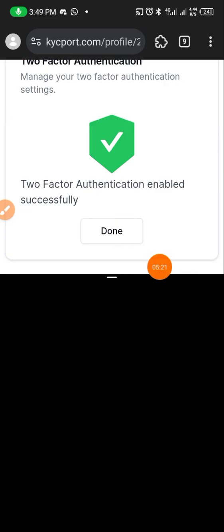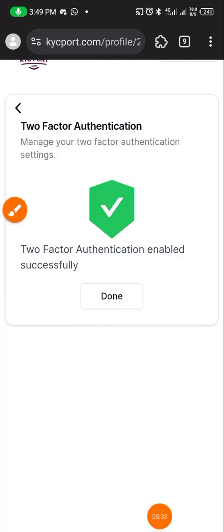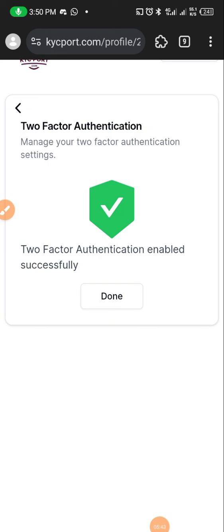So once you are done it's going to bring out something like this to show that you are done. You don't really have to do much. So before you do any transaction, before anything is done, the person would have to go through your Google authenticator app. So that way you are secured. Thank you once again for listening. Have a wonderful day. Always remember to like, subscribe and share for others to learn.